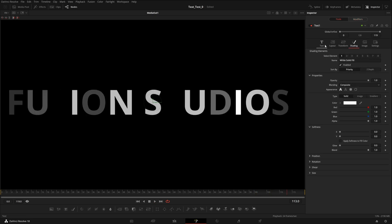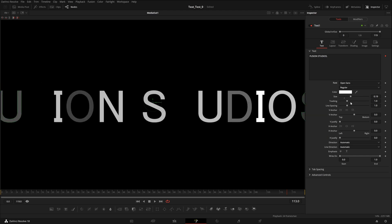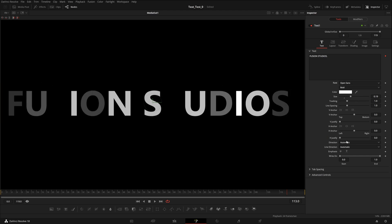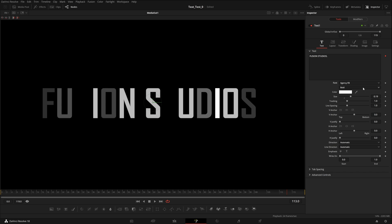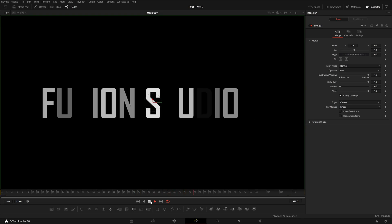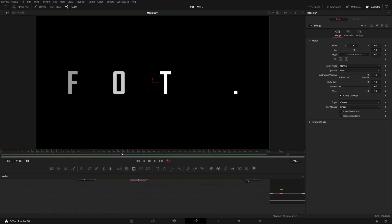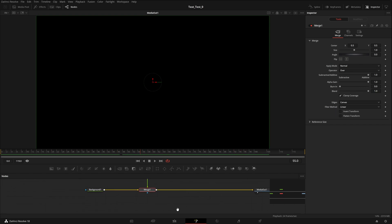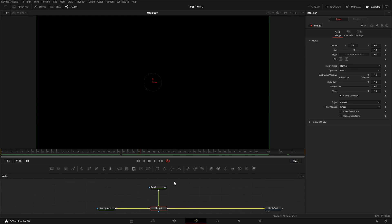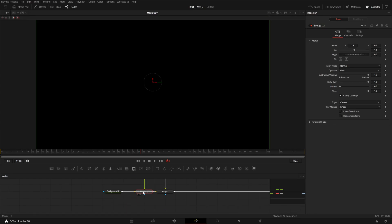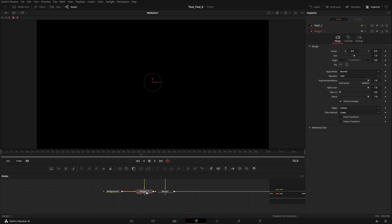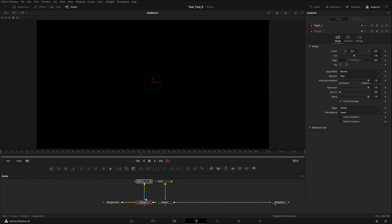I'll also change the font — you can animate the font too, you can animate anything like this. I'll choose this one — that looks good. Now to create the neon effect, take this text node and merge, press Ctrl+C to copy, click anywhere in the node view, and Ctrl+V to paste. Then hold Shift and when you see the color change in the connecting line, release — it is now connected.